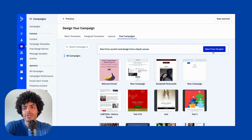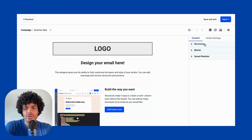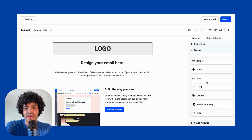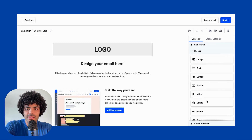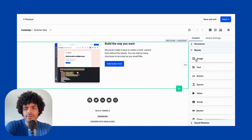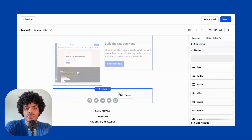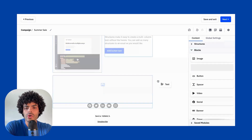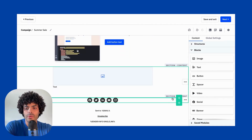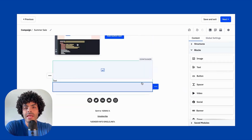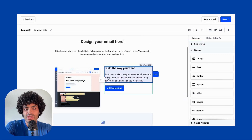For now, let's keep it simple and create one from scratch. The right-hand side shows the structures of the campaign, the blocks available, and saved modules. The blocks section is straightforward — it's just drag and drop. For example, I want to add an image, so I drag and drop it. Then I want to add a text block underneath that image — drag and drop. I want to add a spacer — drag and drop. Then you can import media and adjust the text structure as you wish.